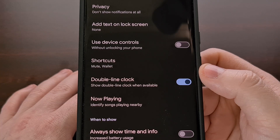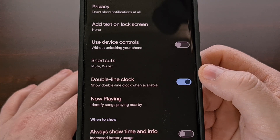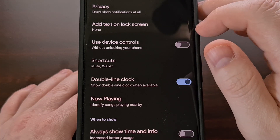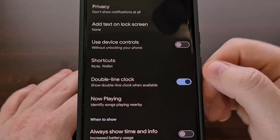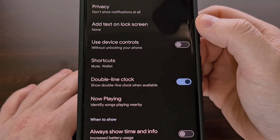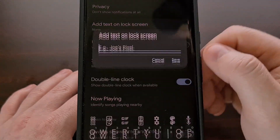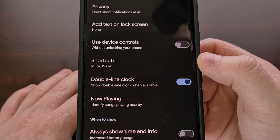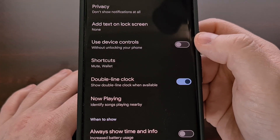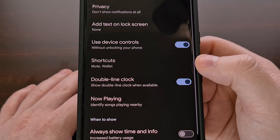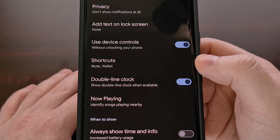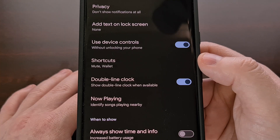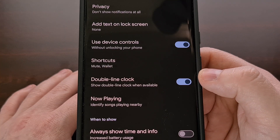Here we have some features that you may be more familiar with, like the ability to show all notification content or to hide the sensitive details. We can add some custom text to our Android 14 lock screen, and add the device control options without ever needing to unlock the smartphone or tablet. Here we have another way to set the lock screen shortcuts, and a toggle for switching the clock to the compact version.